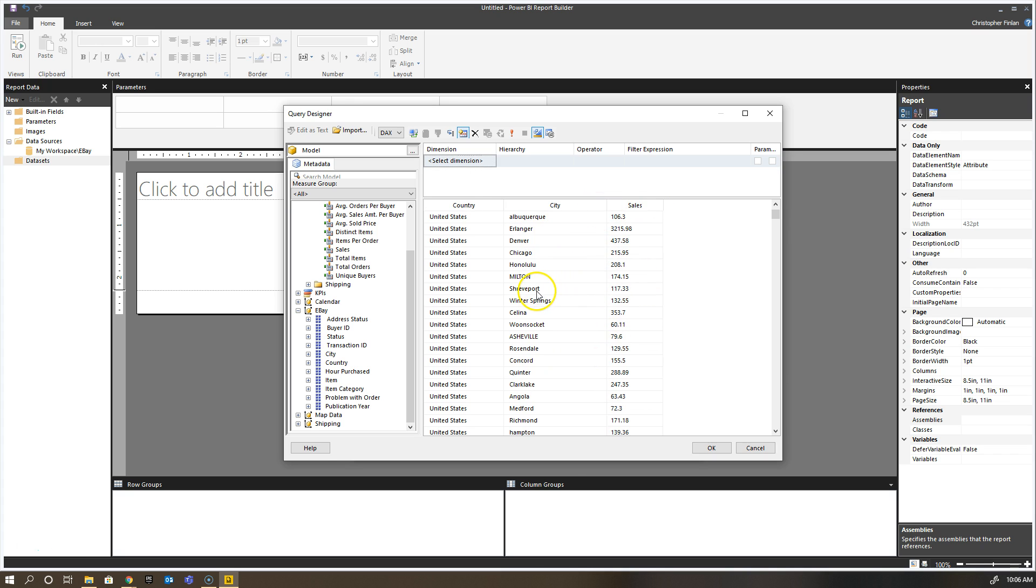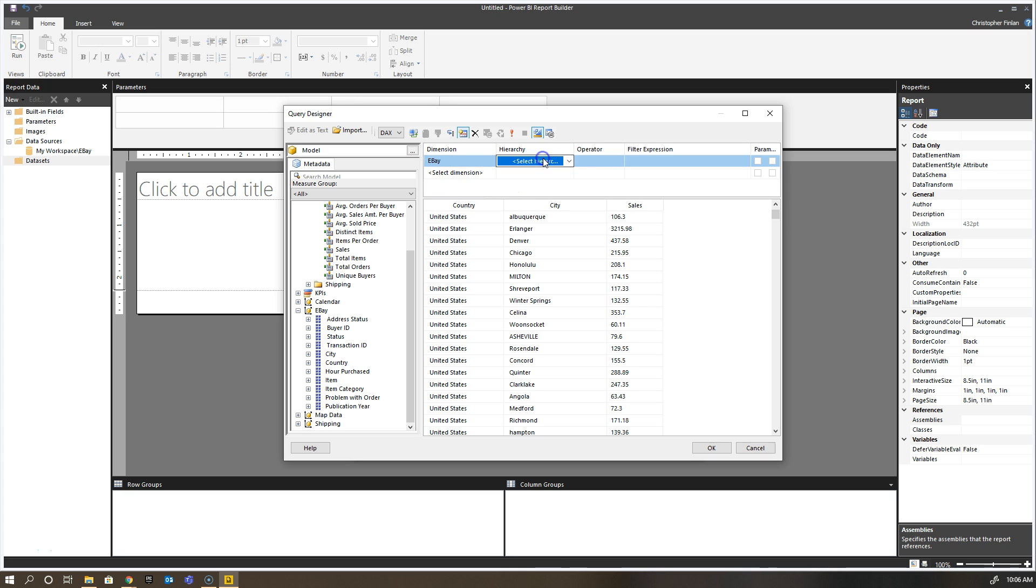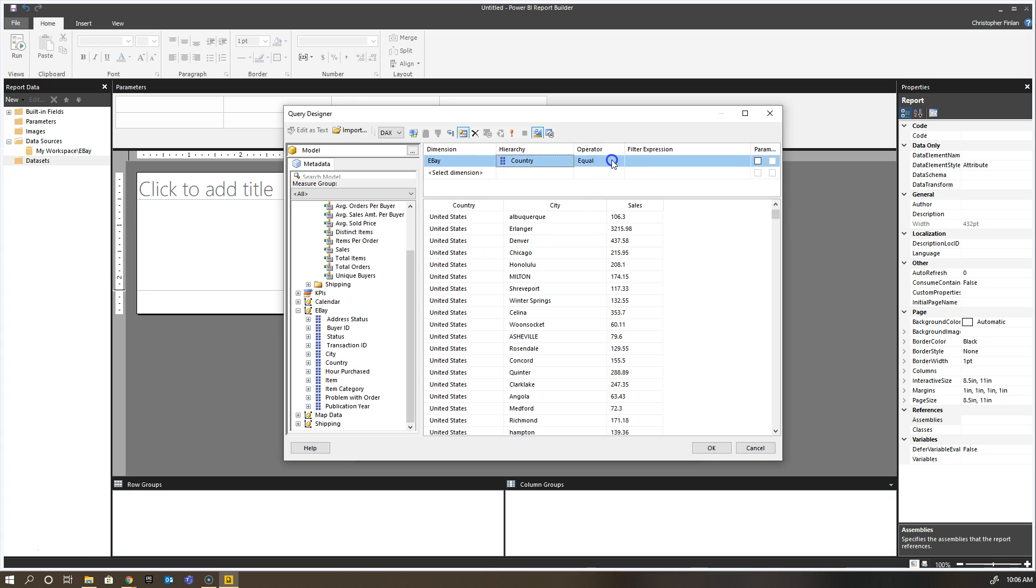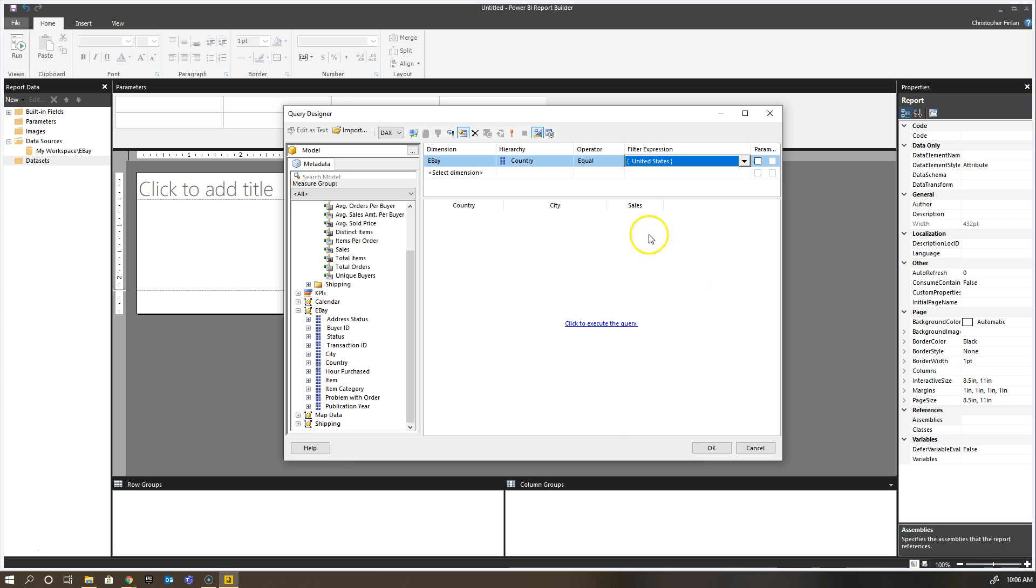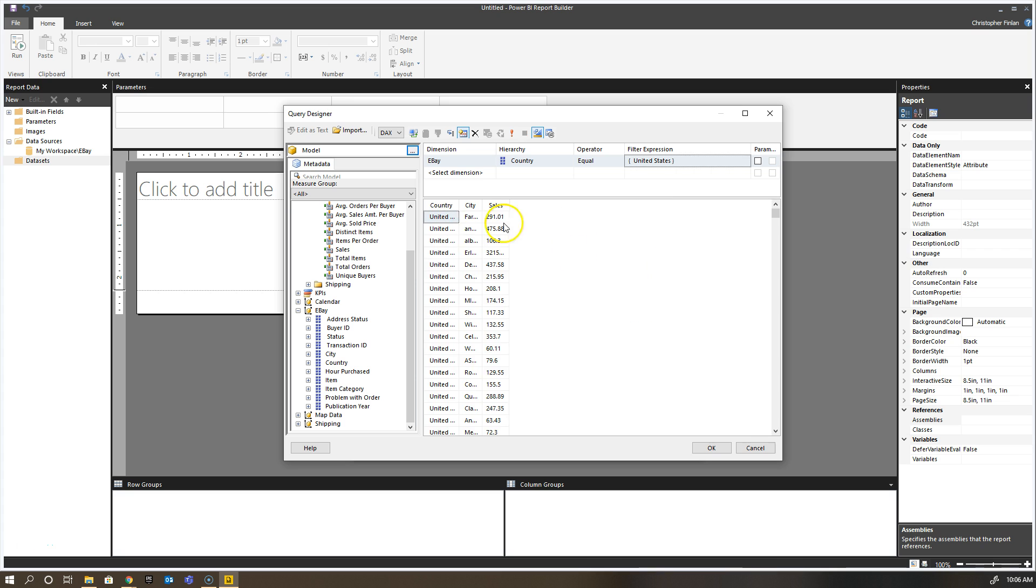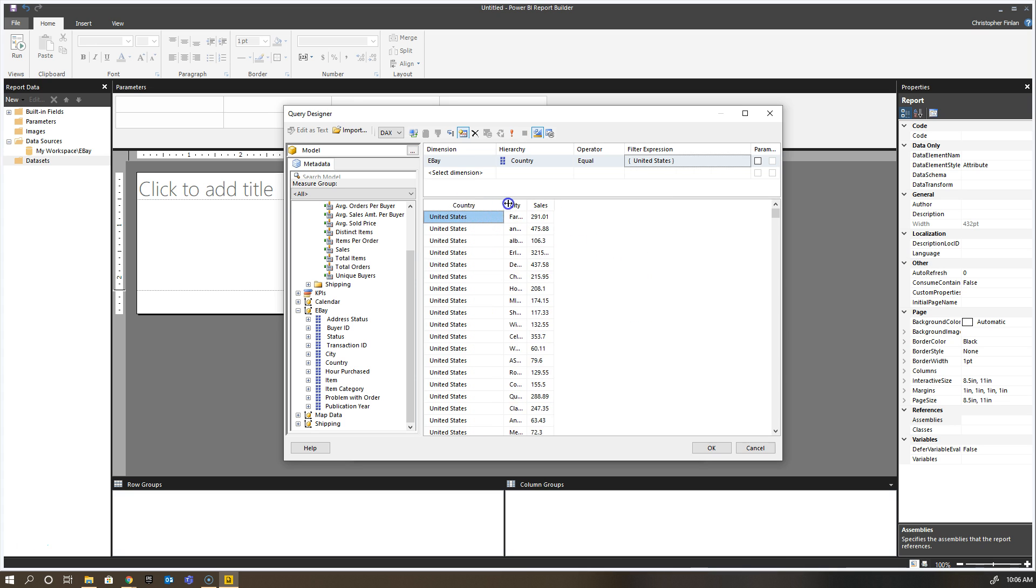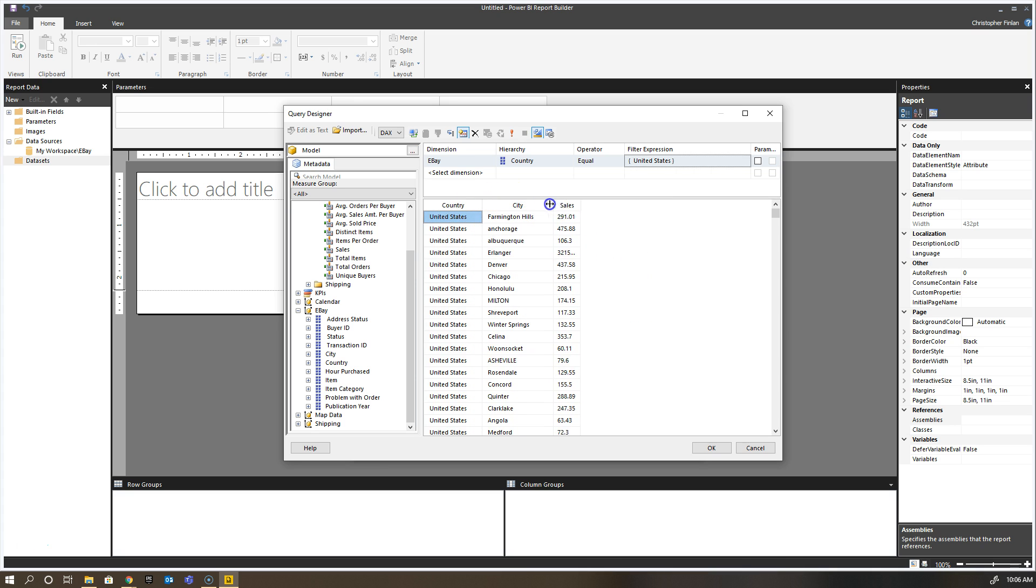Now if I wanted to filter this data down, I could do that up here. I could choose a dimension, say eBay hierarchy, grab the country, and say it's equal only to the United States. I say okay and then rerun it, and sure enough I only get back results that match the United States.